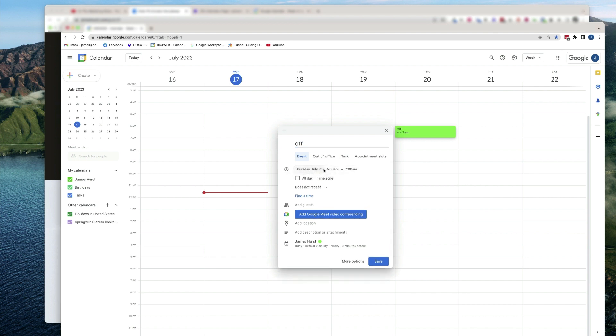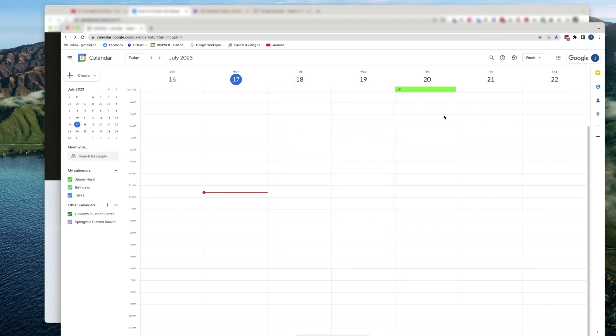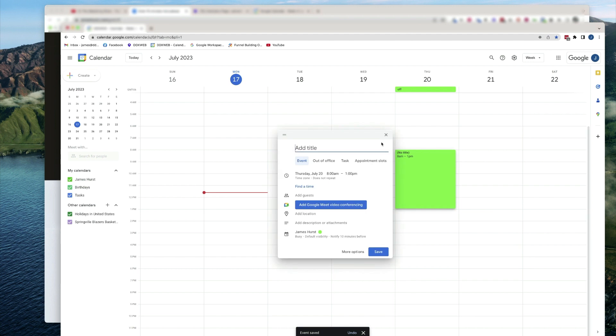I might just put a new event on here, call it off, and then I'll say all day, and I'll hit save. So now that entire availability is gone. Or if I want to just take the morning off, I could just do something like that.